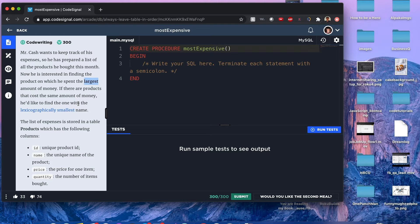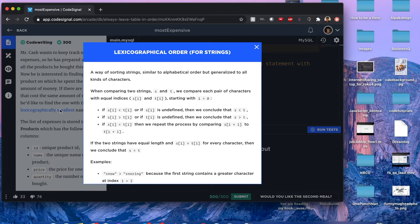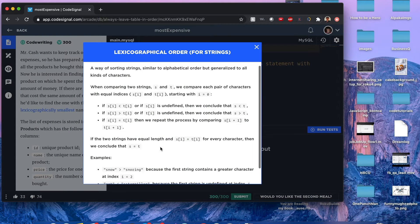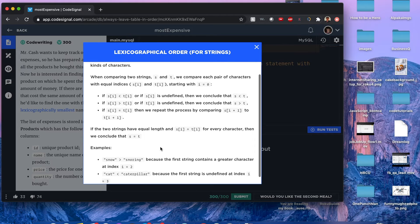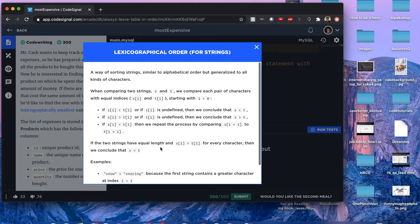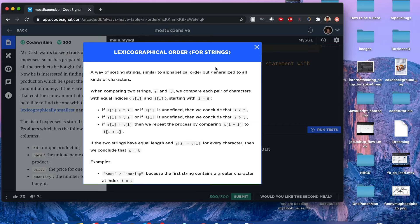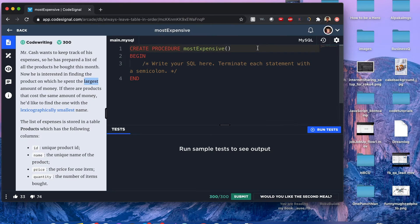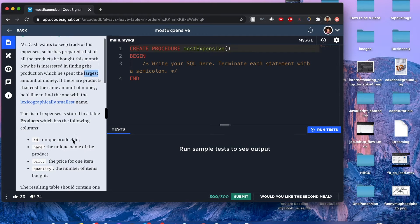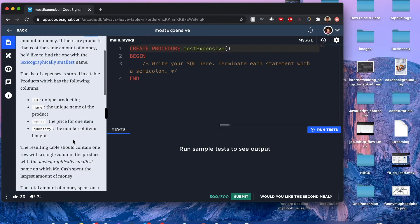This is what lexicographically means—feel free to pause and take a look. It's similar to alphabetical order but generalized to all characters. The list is going to be stored in a table called products.